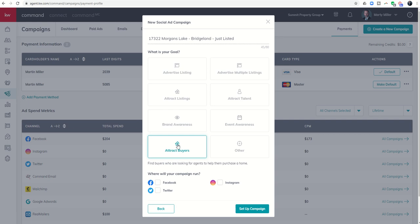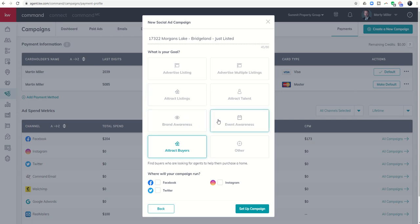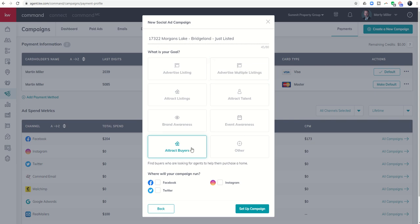This ad is to attract buyers, so I'm going to click on attract buyers. These seven icons make very little difference in the ad layout and zero difference in the ad outcome. Advertise multiple listings is the only one that changes the layout — it lets you advertise multiple listings with multiple landing pages — but you cannot use the lead capture form when you do that.